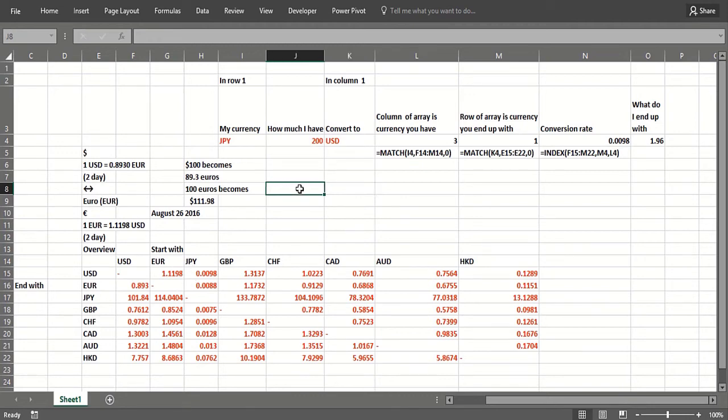So that gave me about two dollars. I think that's a really good practical use of MATCH and INDEX functions to solve a really interesting practical problem.